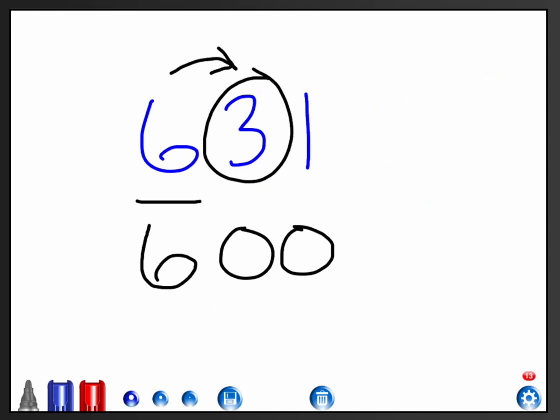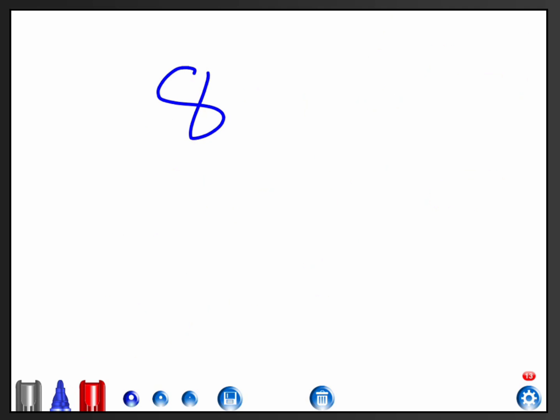That's another approach you could take. You could cut out making your choices and just look at that digit and write your answer. The final choice, or another way to do it, would be if you had the number 892 and you round it to the nearest hundred. I would again underline the hundreds place because you know that's the digit that's going to change.